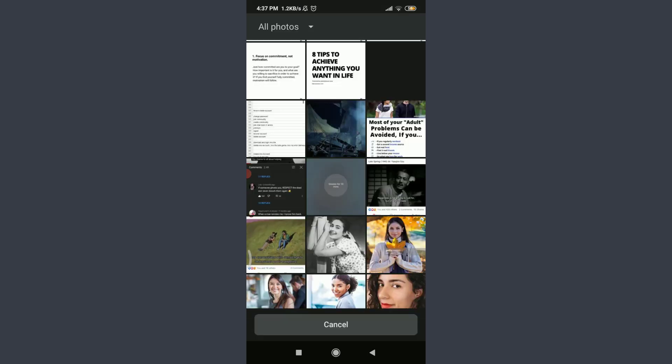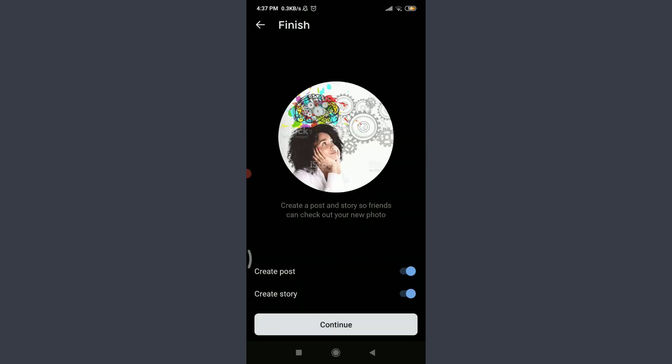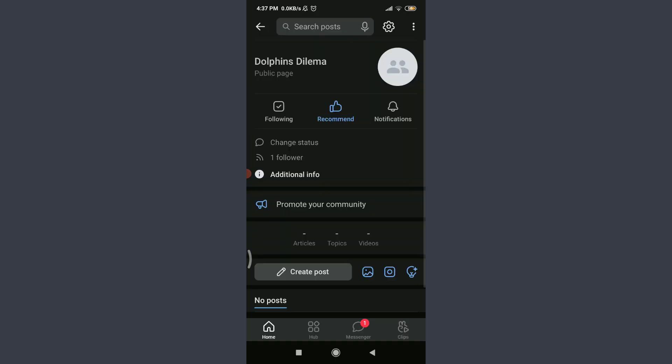I can create a post or create a story out of it. If I want to, I'm going to tap Continue below. You can see that it's being loaded and finally I have created a community successfully and made an edit on it as well.